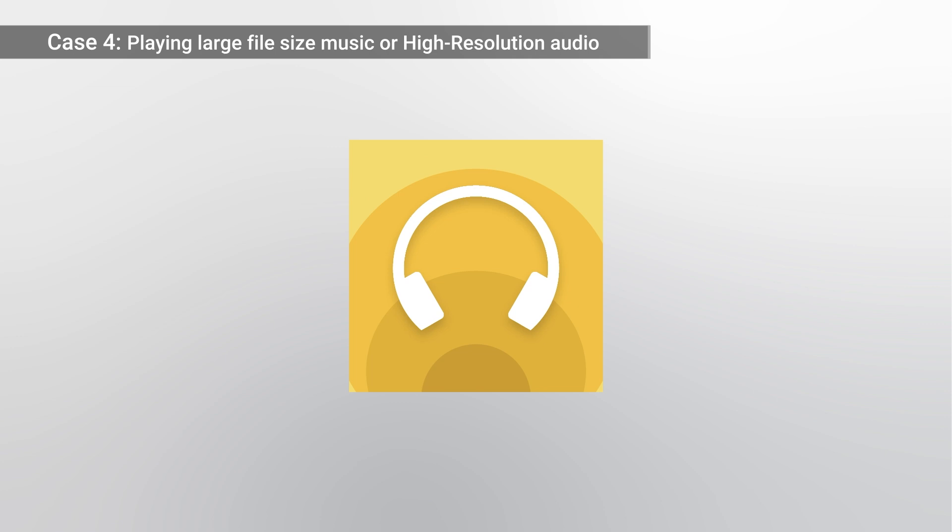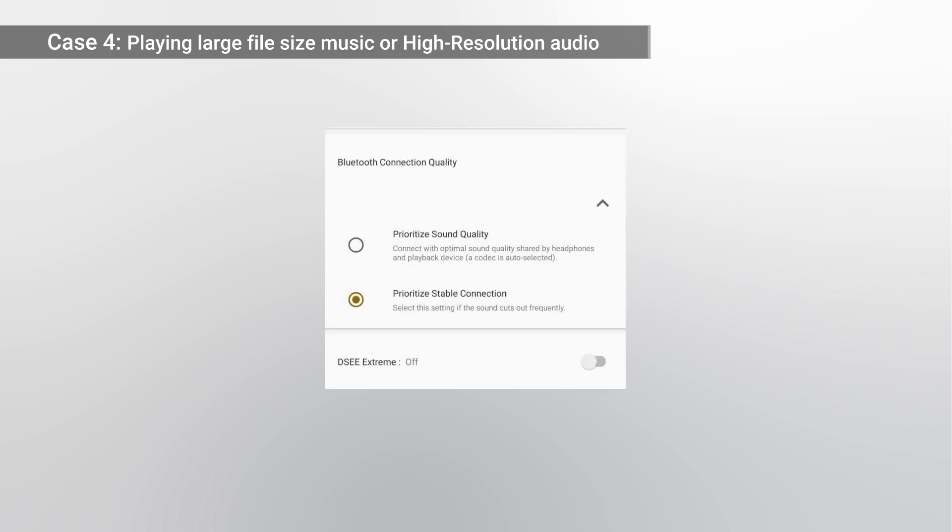Open the Headphone Connect app. Change the settings on your headphone or speaker to prioritize stable connection.